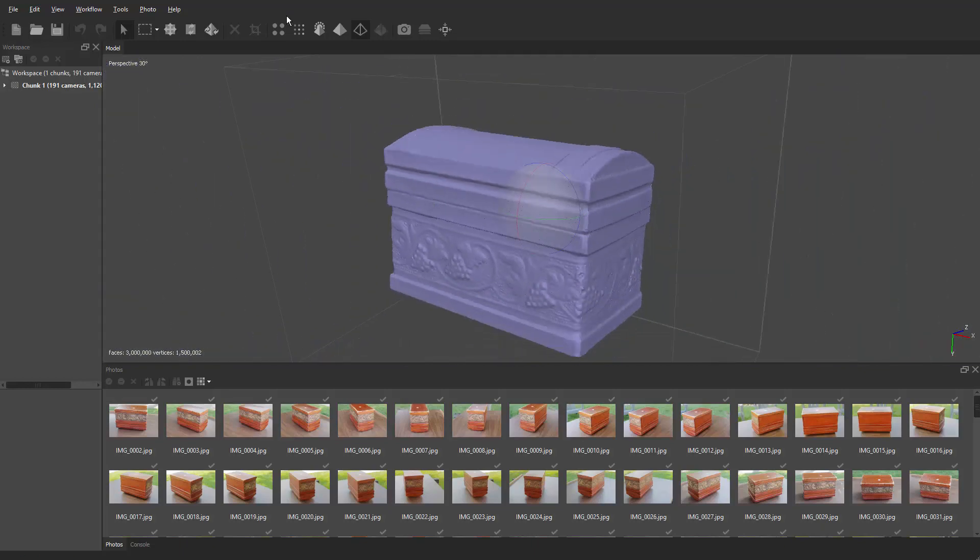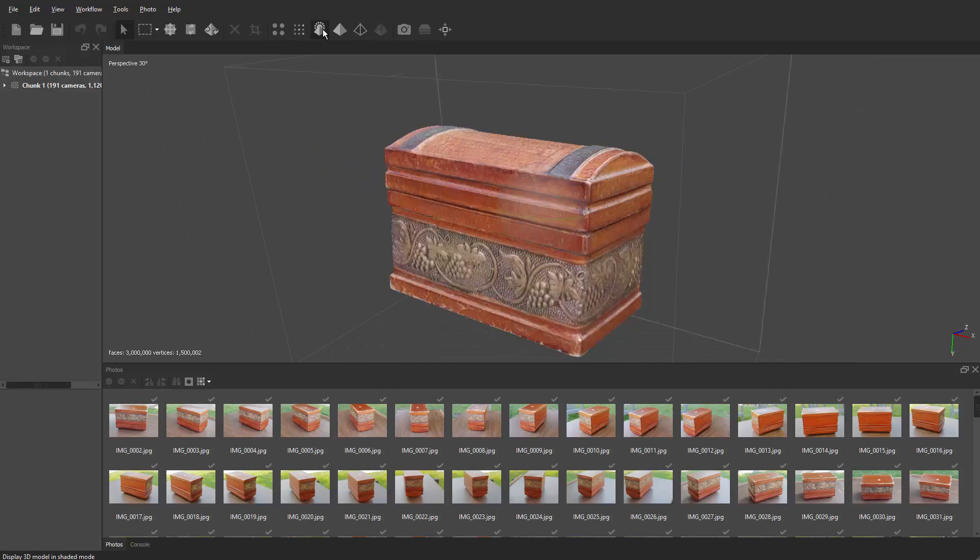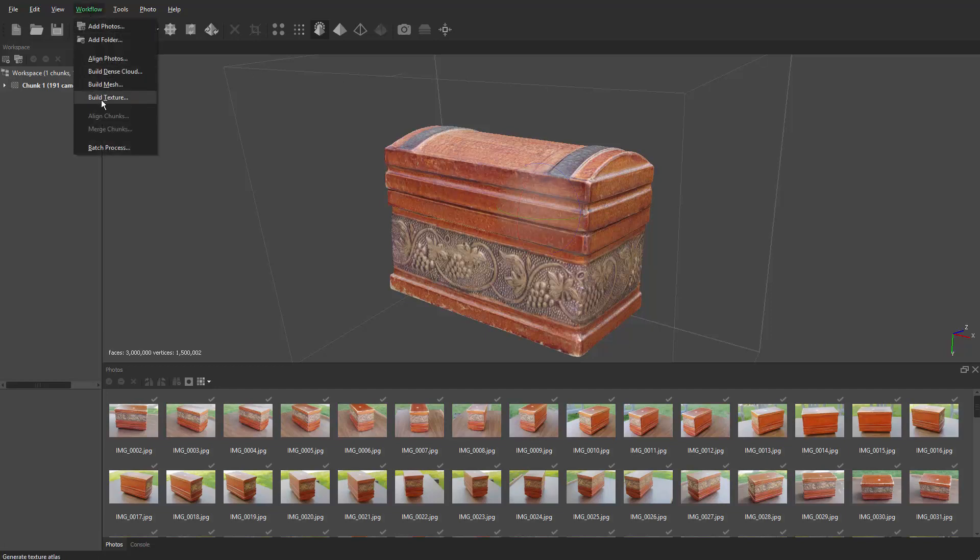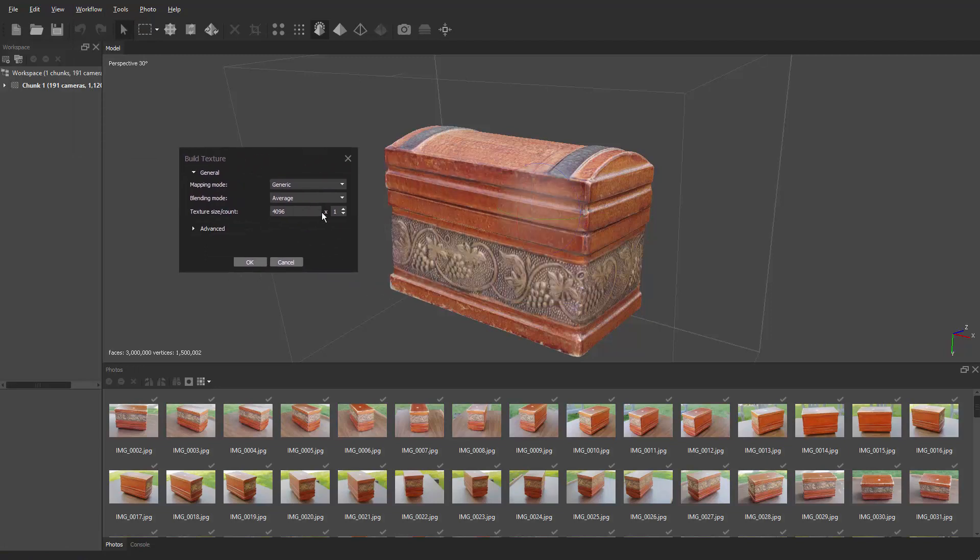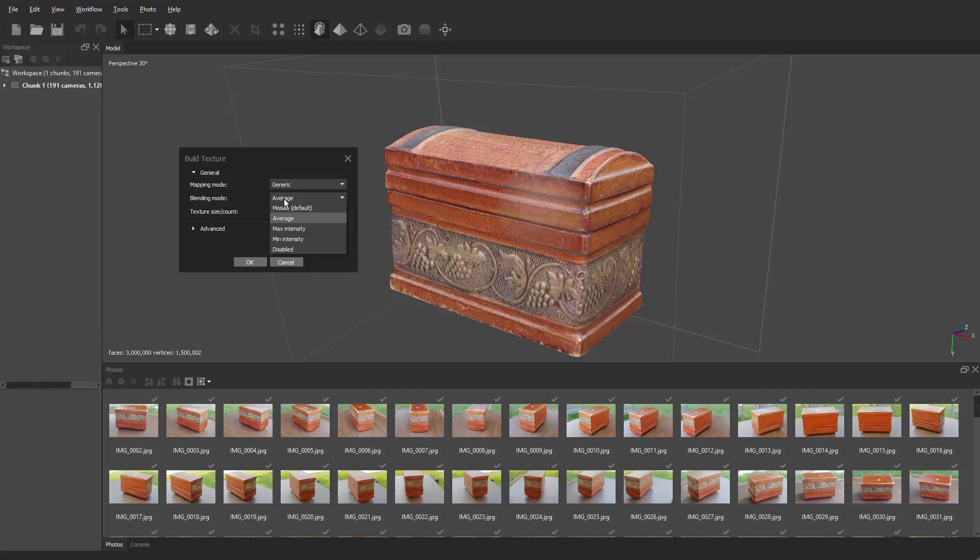I'm going to back up, go back to texture and shaded mode. Officially, Agisoft hasn't built a texture yet, so we have to go through that step. Go back to workflow and say build texture. Mapping mode we're going to leave to generic, and then blending mode is where you're going to have to play around. I usually play with mosaic or average. These are the two I play with and it all depends on how your image is aligned and how the texture looks on your model. Sometimes mosaic looks fine, sometimes average looks fine. Sometimes mosaic looks a little blurry to me, so I will use average.